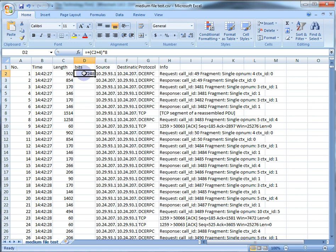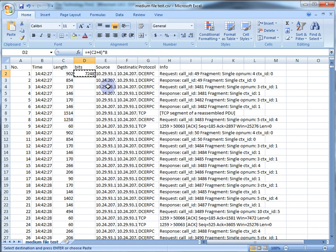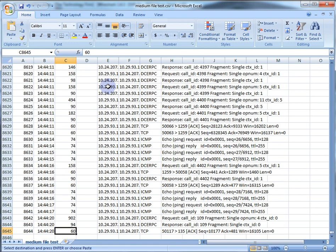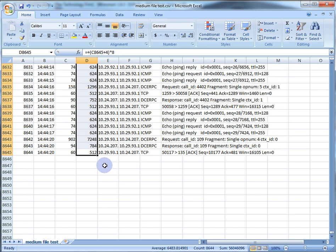Now we need to copy this bits formula all the way down. I'll right-click and copy, or Control+C. To fill the column, I arrow once to the left, hold Control and tap the down arrow — that takes me all the way to the bottom. Then move one to the right, then Control+Shift+Up Arrow and hit Enter. Now I've got the formulas filled in.